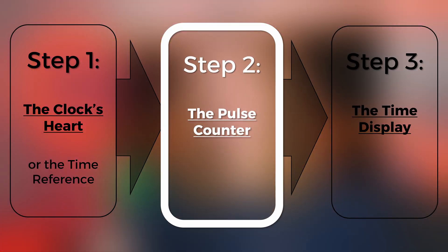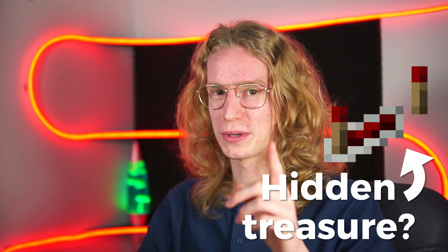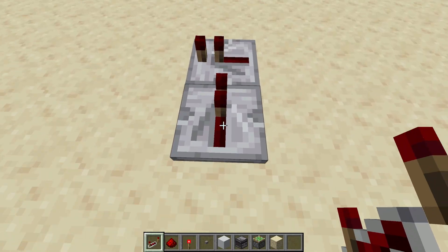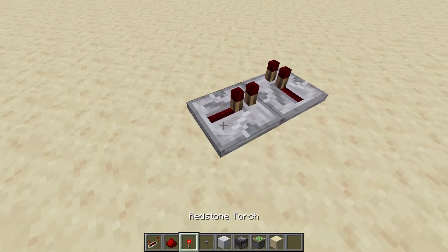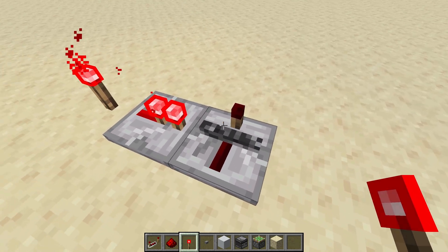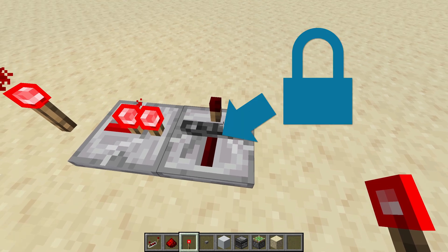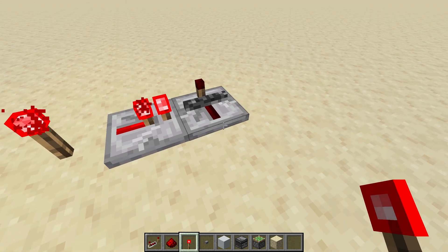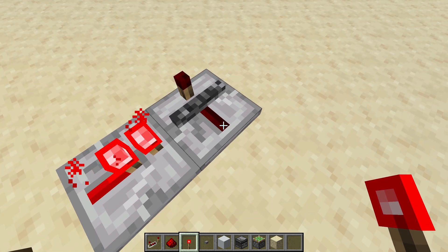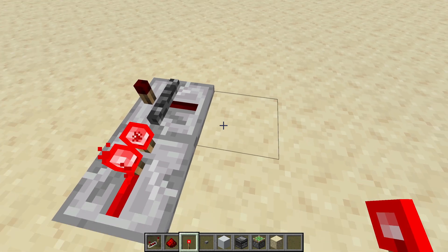Now let's move on to step two: the counter. For that part, we're going to be using repeaters as well, but this time a hidden feature of repeaters. If we put one here and one powering it from the side, the repeater turns into bedrock — meaning it's locked to the state it was previously in. So if it was powered, it stays powered; if it wasn't powered, it stays not powered, no matter what I do with the input.